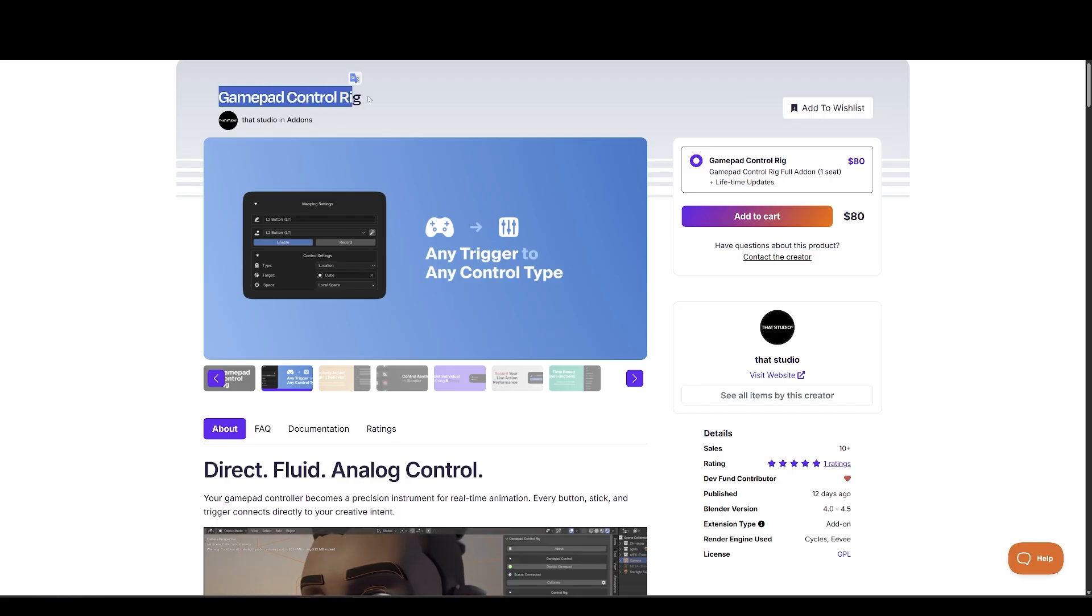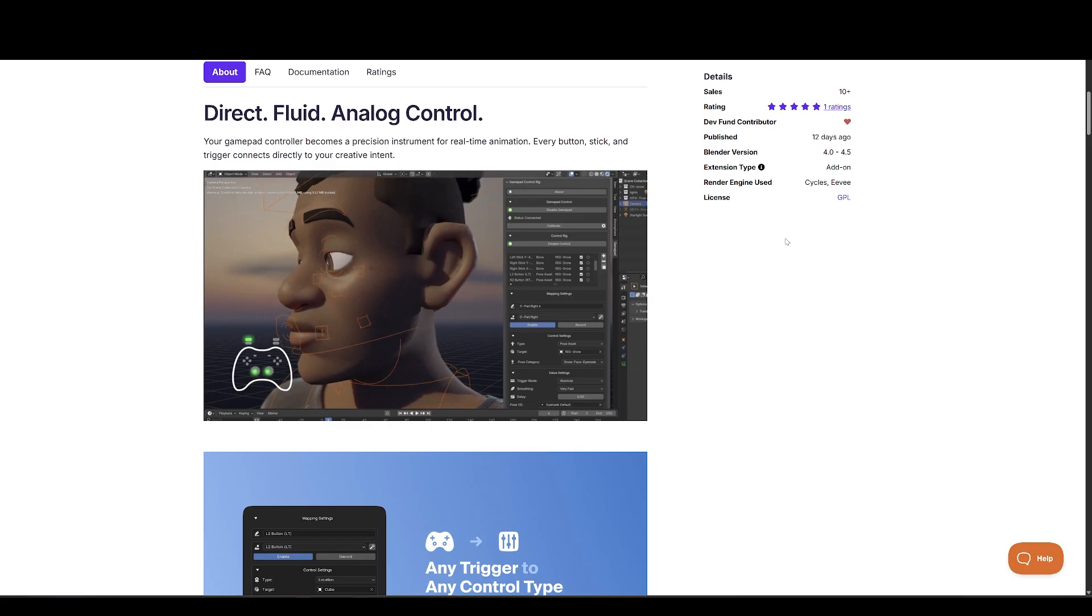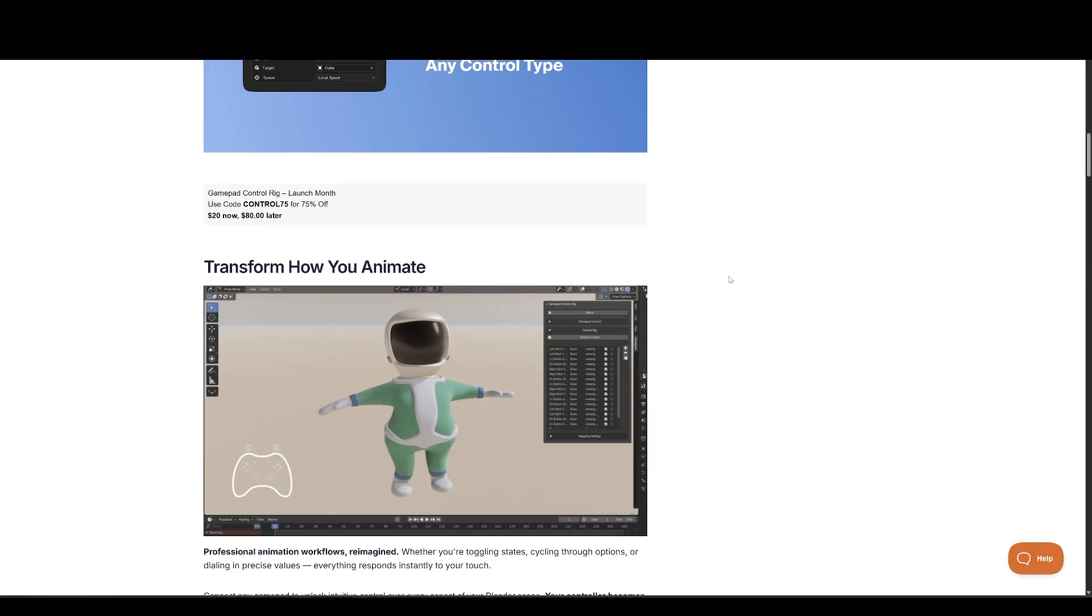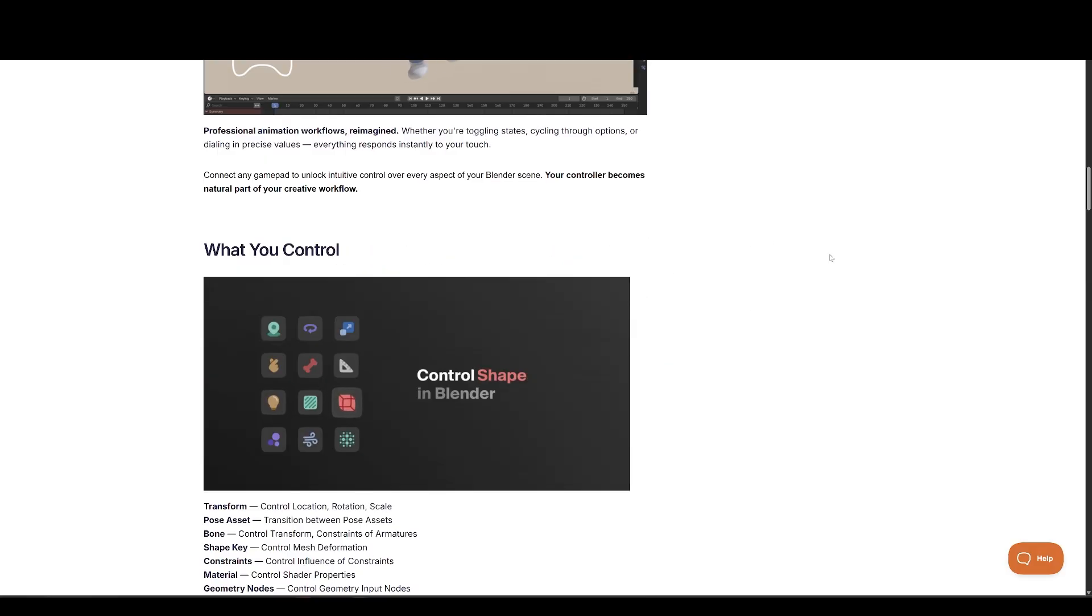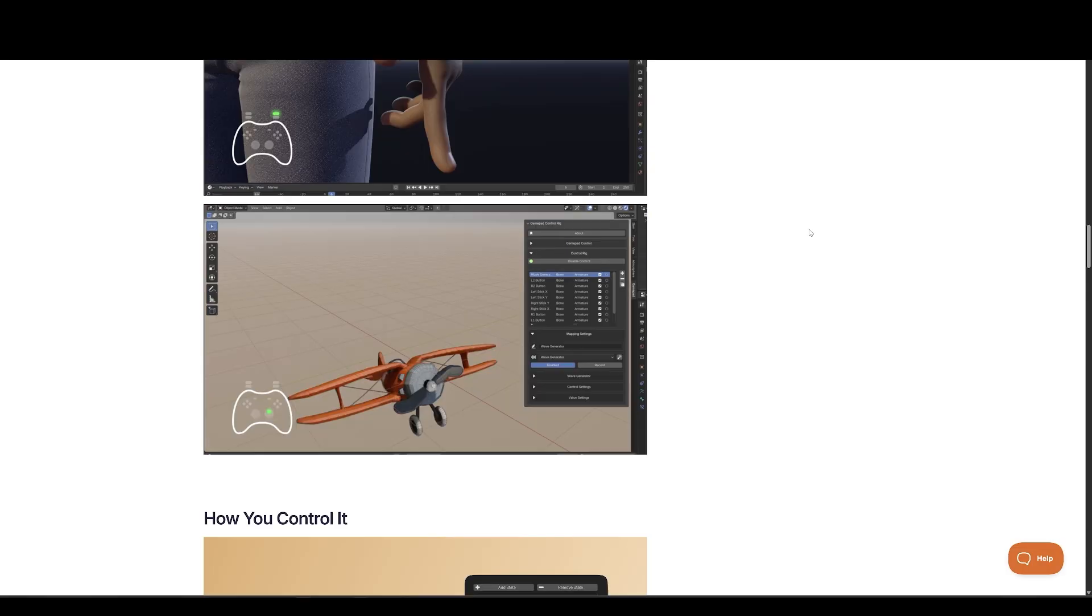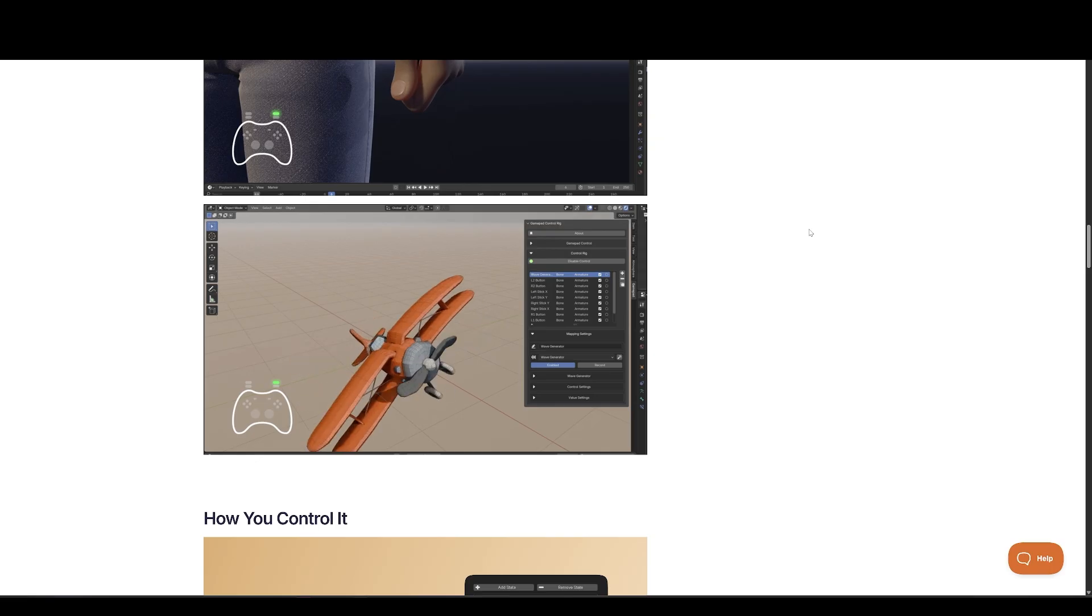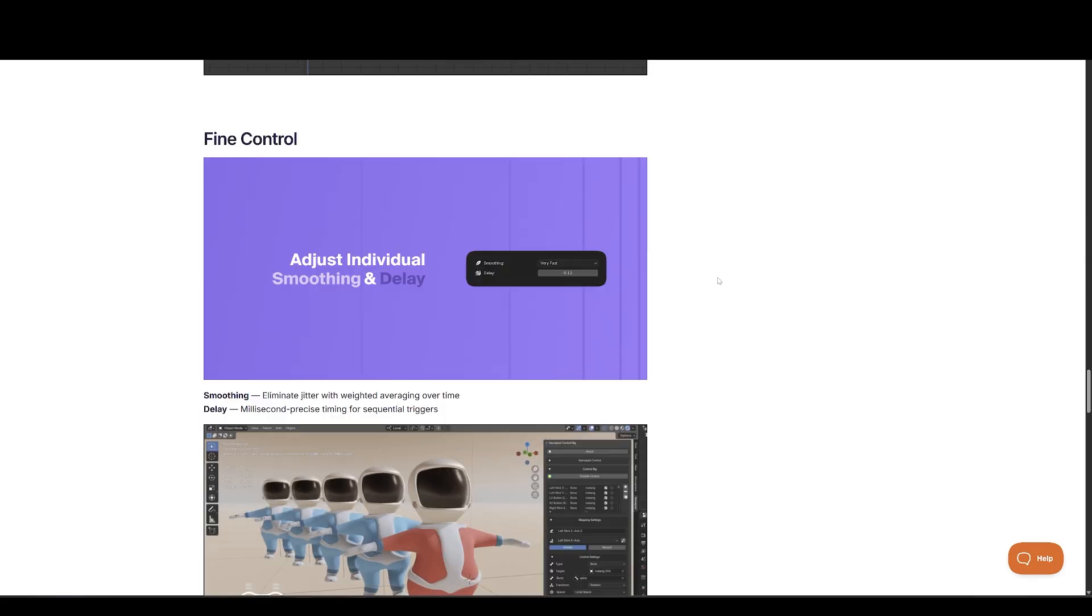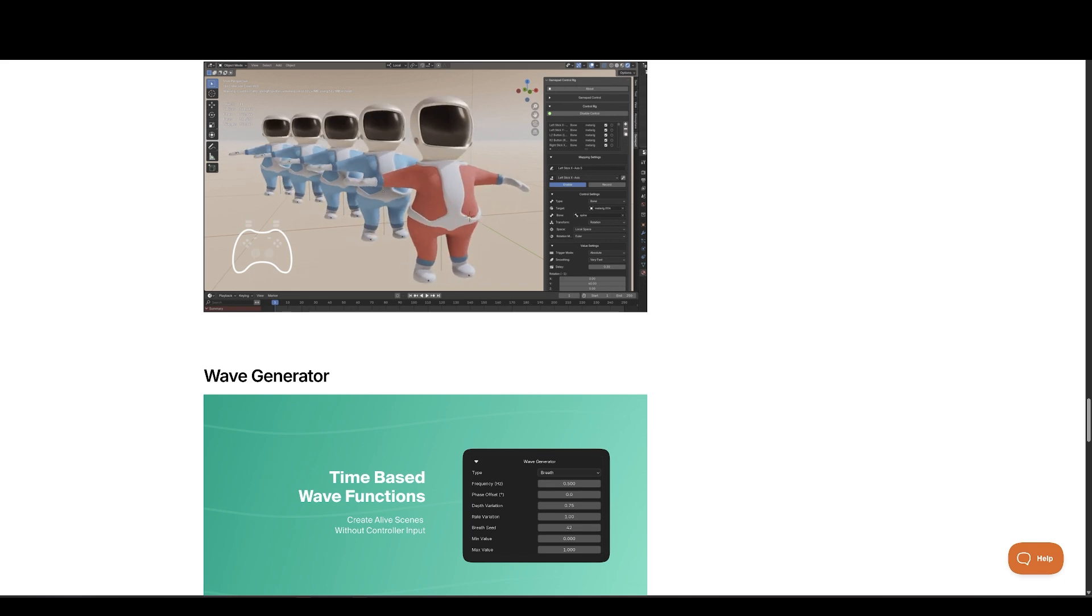One of the more creative tools in the lineup is the GamePad Control Rig, which turns a standard game controller into a live Blender input device. Map buttons, sticks, and triggers to control anything from object transforms and armature poses to shape keys, lights, and materials. Want to rotate a character's arm with an analog stick or trigger facial expressions with a button press? This makes it possible, and it works with Xbox, PlayStation, and other controllers.